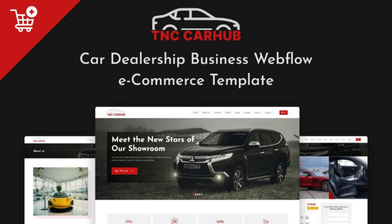This template ensures car dealerships and automotive enthusiasts can present and sell their vehicles online. Its user-friendly interface and powerful features make it accessible to a wide audience and improve their online car selling strategy. Now let's explore this template in depth.